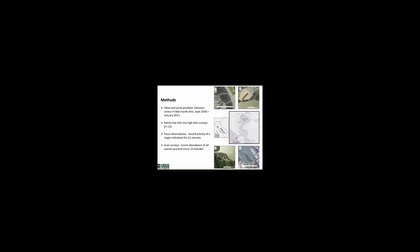To test this question, we observed avian predator behavior at four tidal marsh sites across San Francisco Bay. Blackpoint is located along the Petaluma River. Tolay Slough is on the North Shore of San Pablo Bay. While China Camp is on the Southwest Shore. And Arrowhead is in central San Francisco Bay in an urban area, kind of near the Oakland Airport. From an elevated vantage point, we surveyed each site 12 times from September through January, alternating between high and low daytime tides. For each survey, we alternated between focal observations and scan surveys. During the focal observations, we recorded the activity of a single individual for about 12 minutes. And then during the scans, we recorded the abundance of all avian predators that we could see in the marsh.